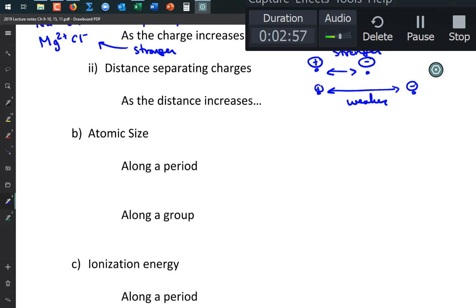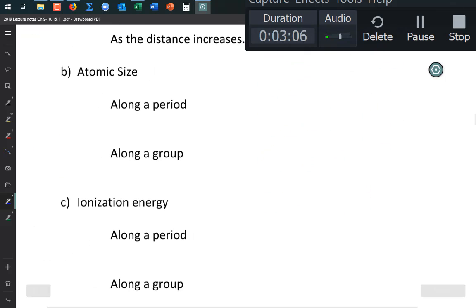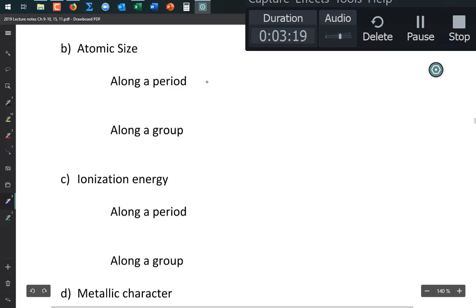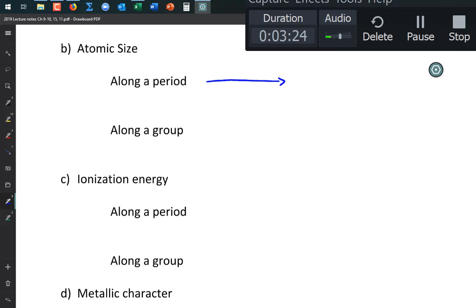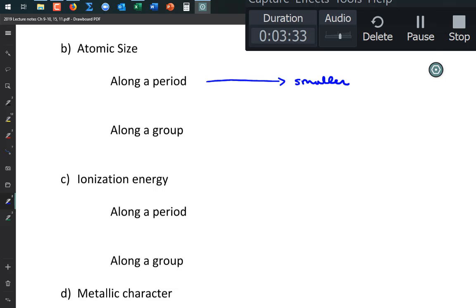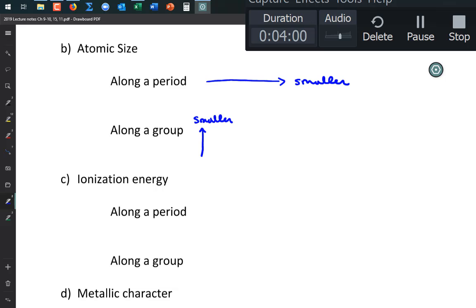Now we're talking about atomic size — a periodic trend. Going along a period from left to right, atoms get smaller. Going along a group vertically, atoms are smallest at the top.